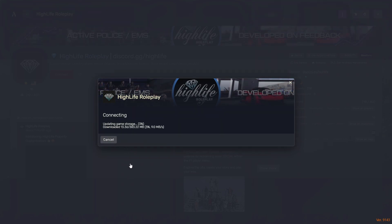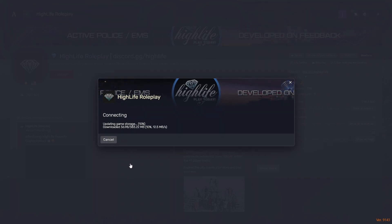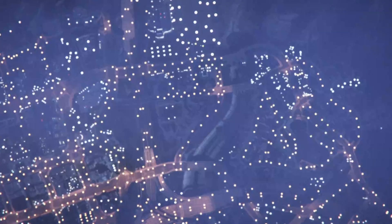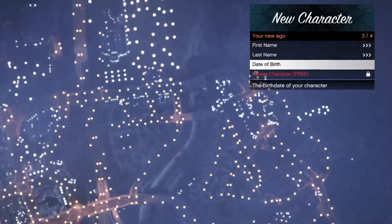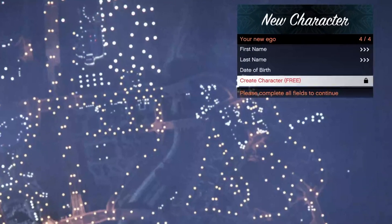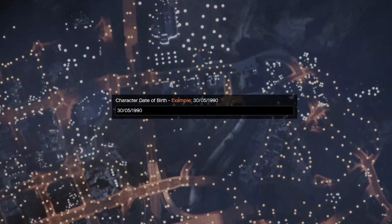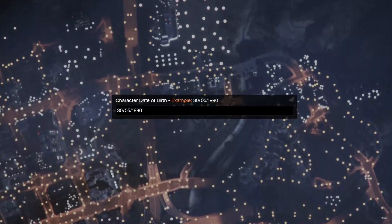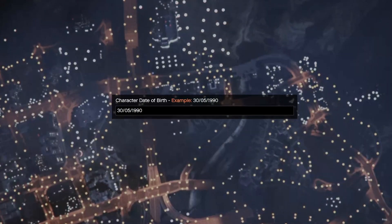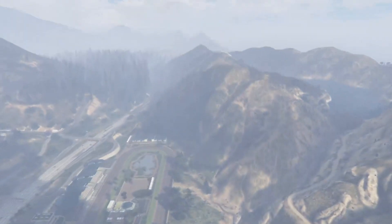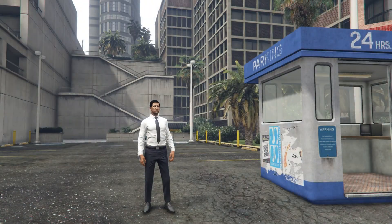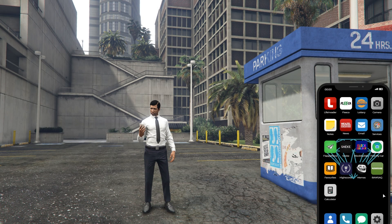The server will start and you can play roleplay with other players. After starting the server, you need to enter the first and last name of your character. You also need to enter the year of birth of the character. At the beginning of your game on the server, you will be able to change the appearance of your character, and after that you will be able to start the game.